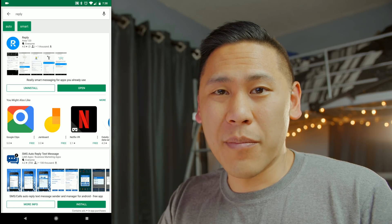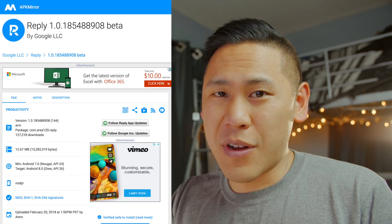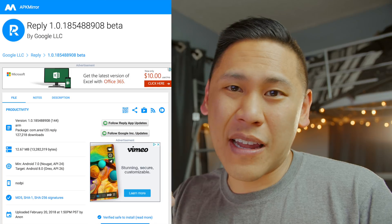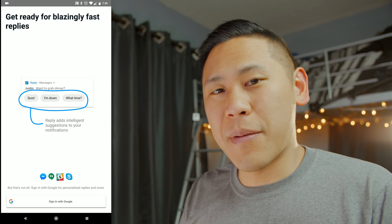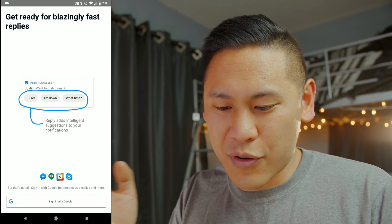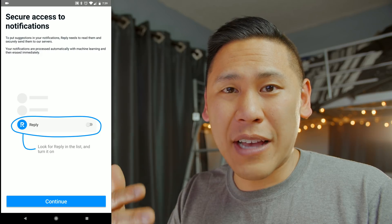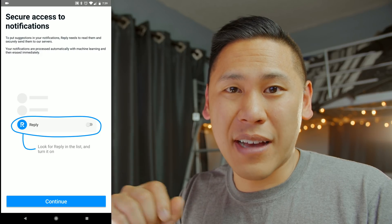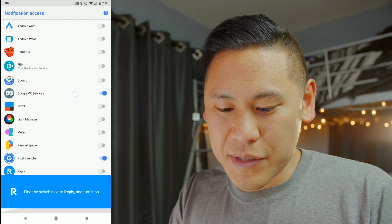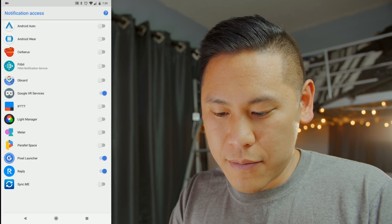If you're part of the beta program, you can already download it from the Play Store. But if you're not part of the beta, you can go to APK Mirror — link below — which is tested and reliable. When you open it for the first time, it says 'Get ready for blazing fast replies.' You sign in with your Google account, and it'll ask permission to access your notifications — hit Continue, locate Reply, and allow.